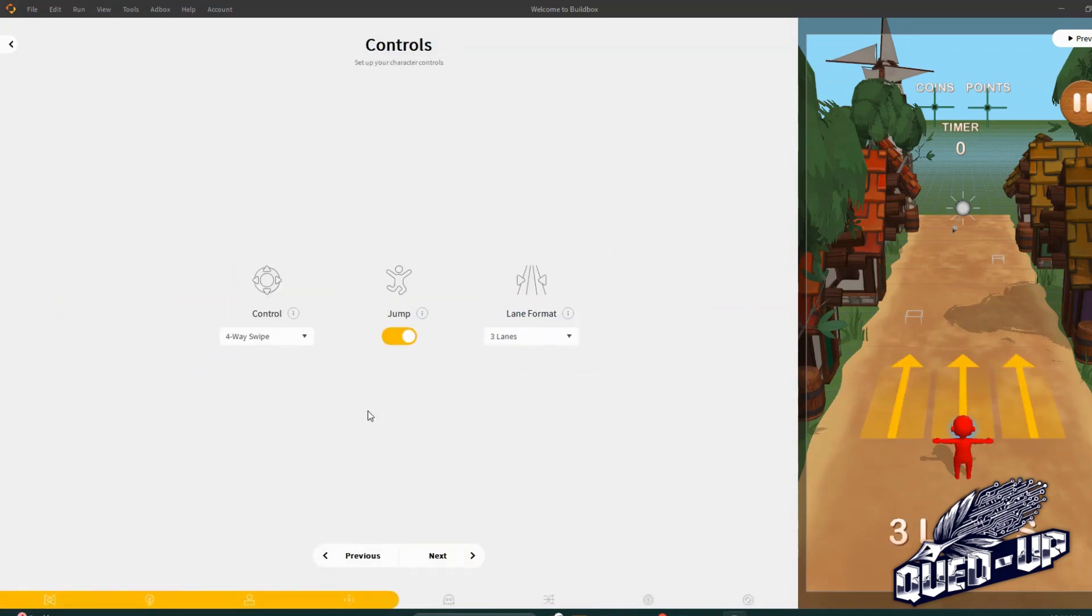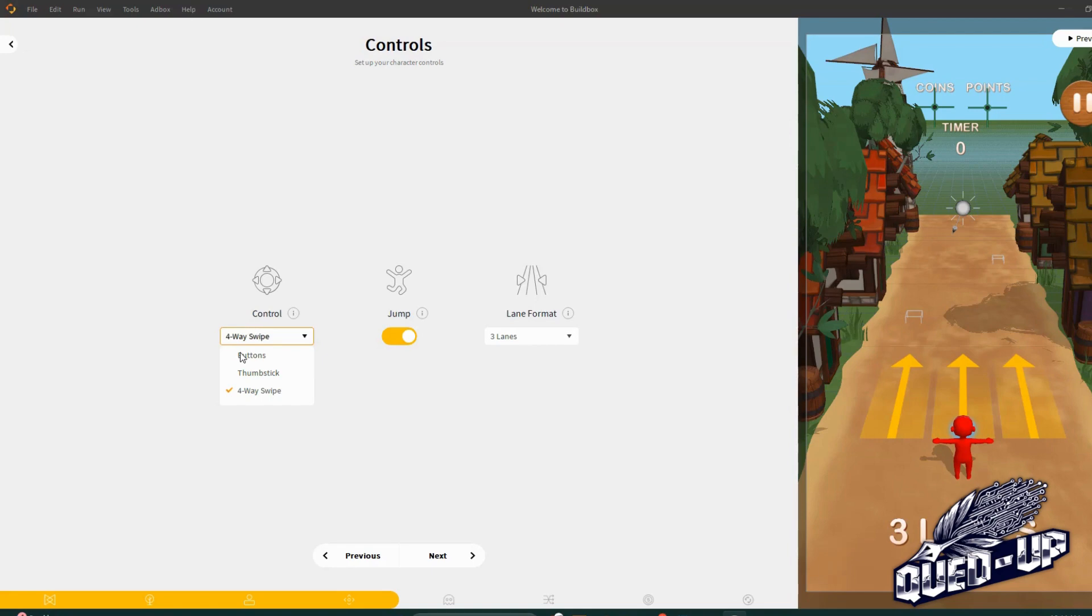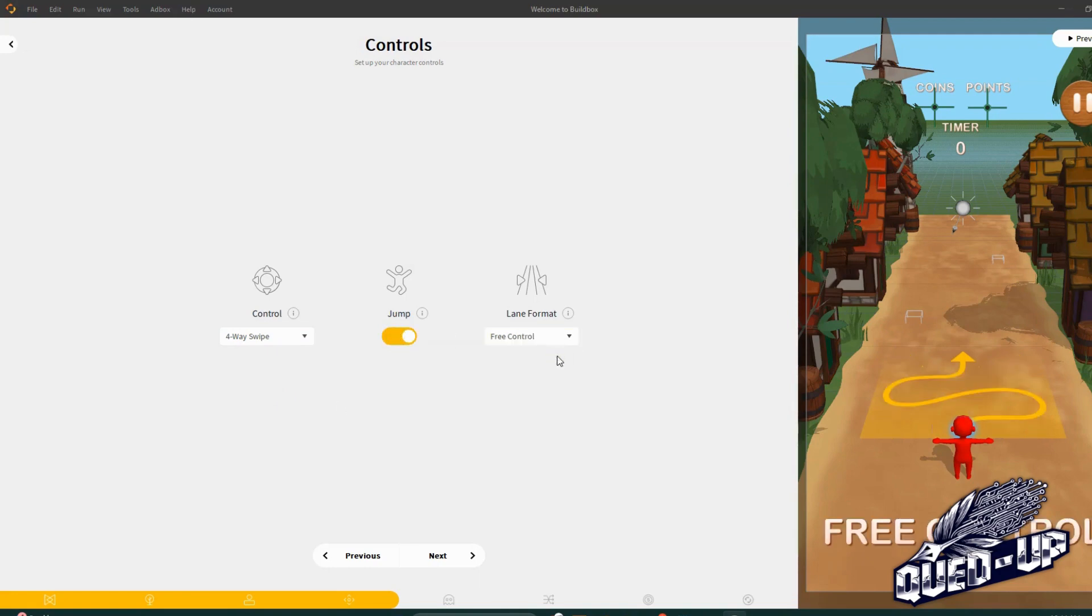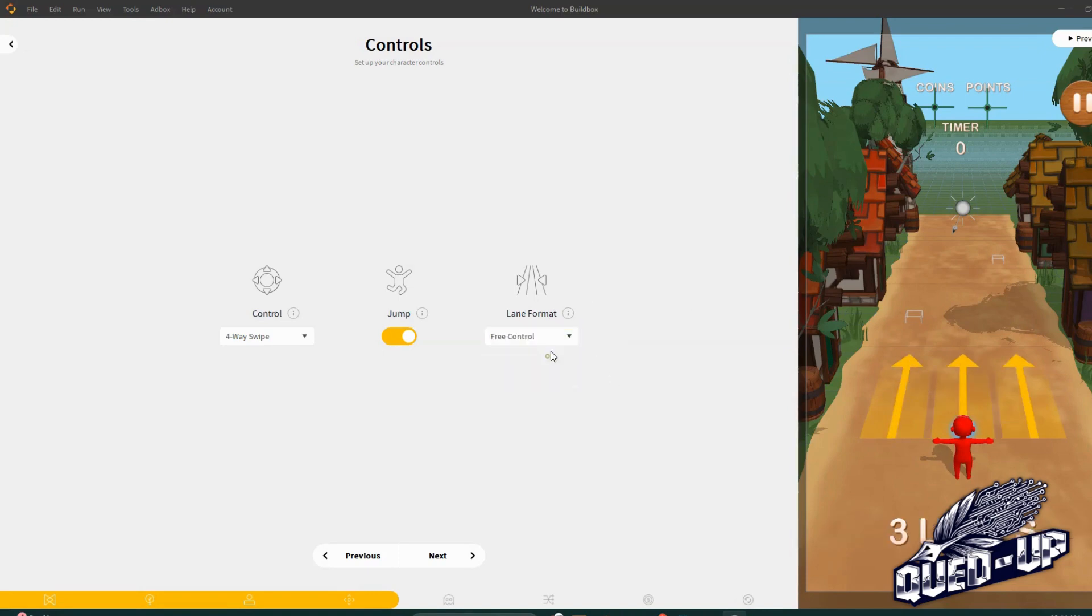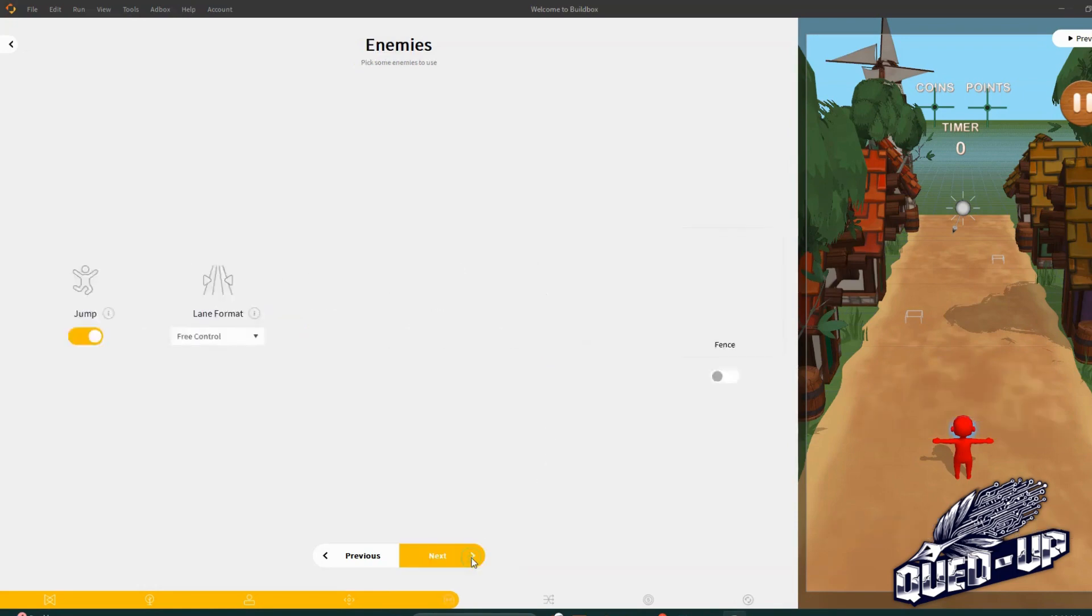Okay, now these are the different swipes. So this will be played on your cell phone. I'm playing this on a desktop but this will be different ways. Thumbstick, buttons, four-way swipe. We'll keep it on four-way swipe. A jump is if you could just leap. Three lanes. We'll do free control. You see you could go anywhere as opposed to being stuck within those three lanes. So I like free control. We're going to hit next.